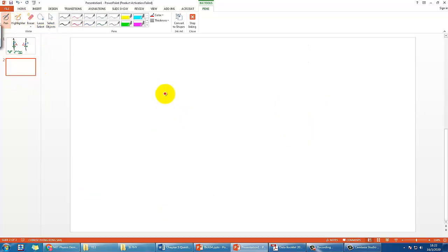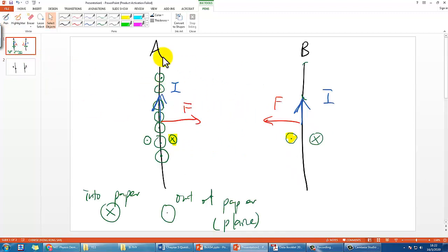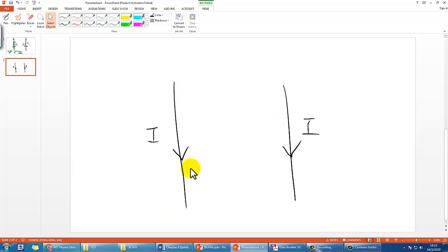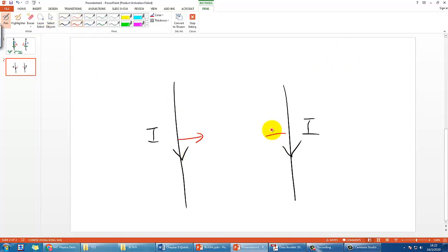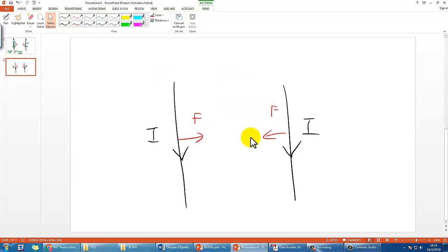The next question: what if both wires carry current going in the downward direction? The answer is they would also attract each other. The reason is simple — we already deduced that if they both go up they attract. Now just imagine flipping the setup 180 degrees, so the current goes downward instead. The result is the same: they will still be attracted to each other.